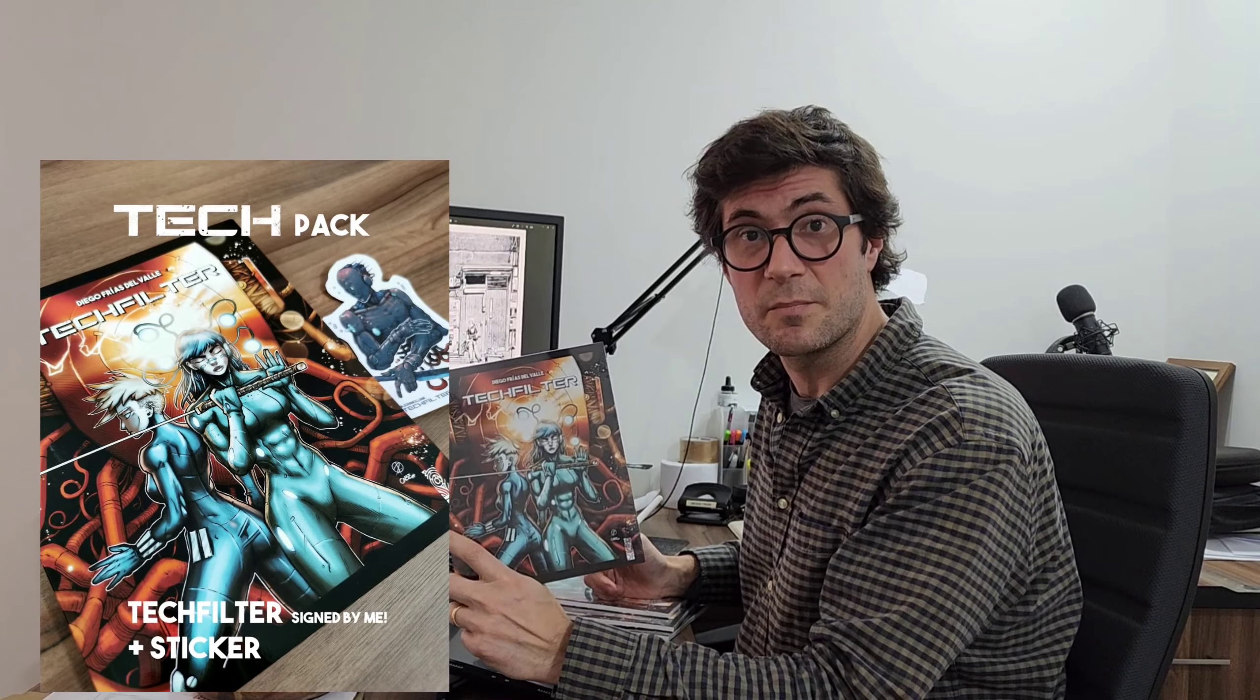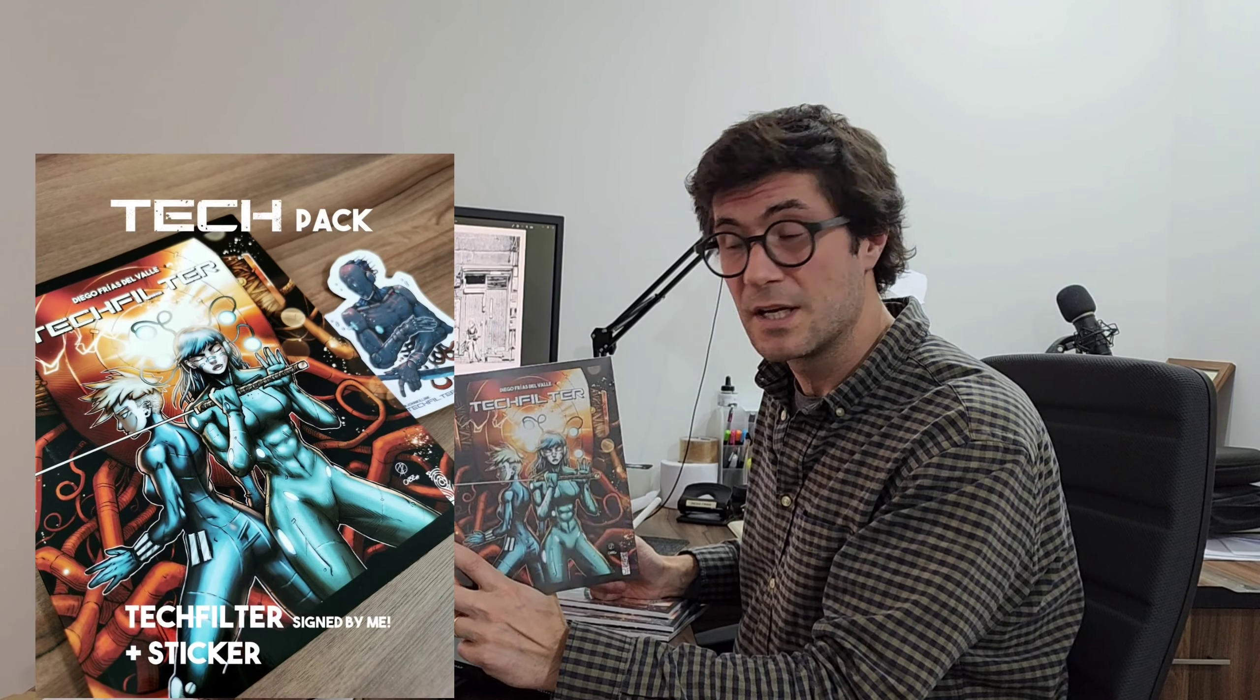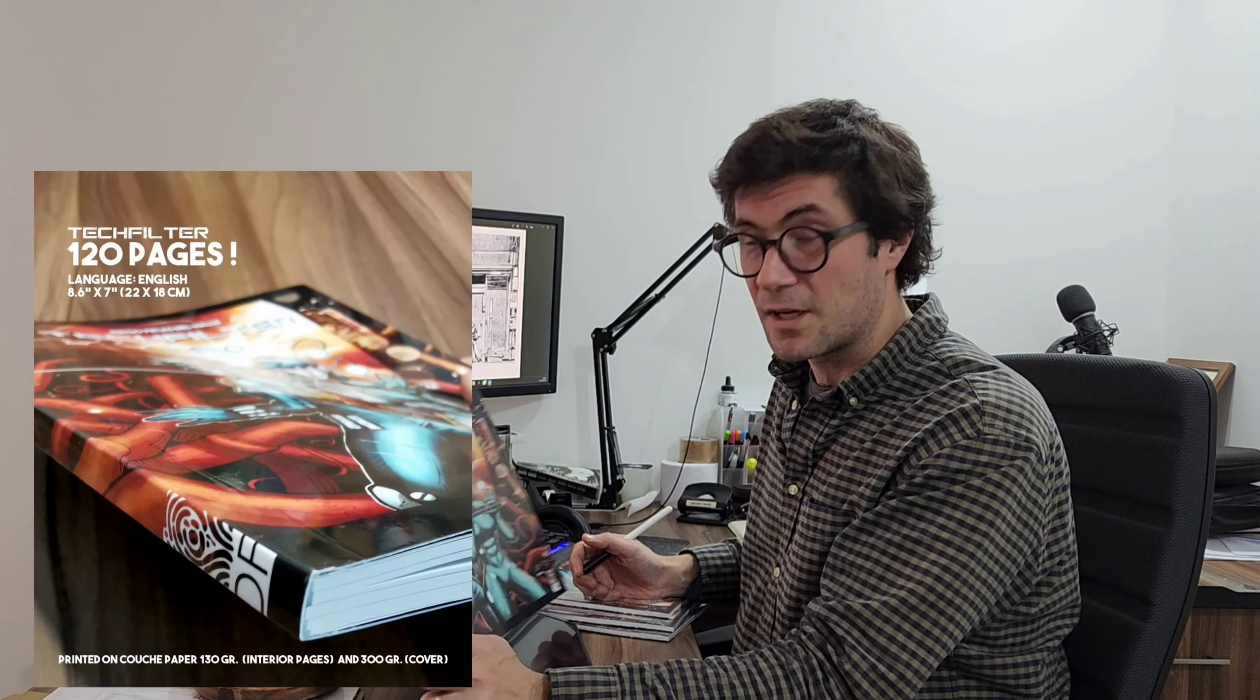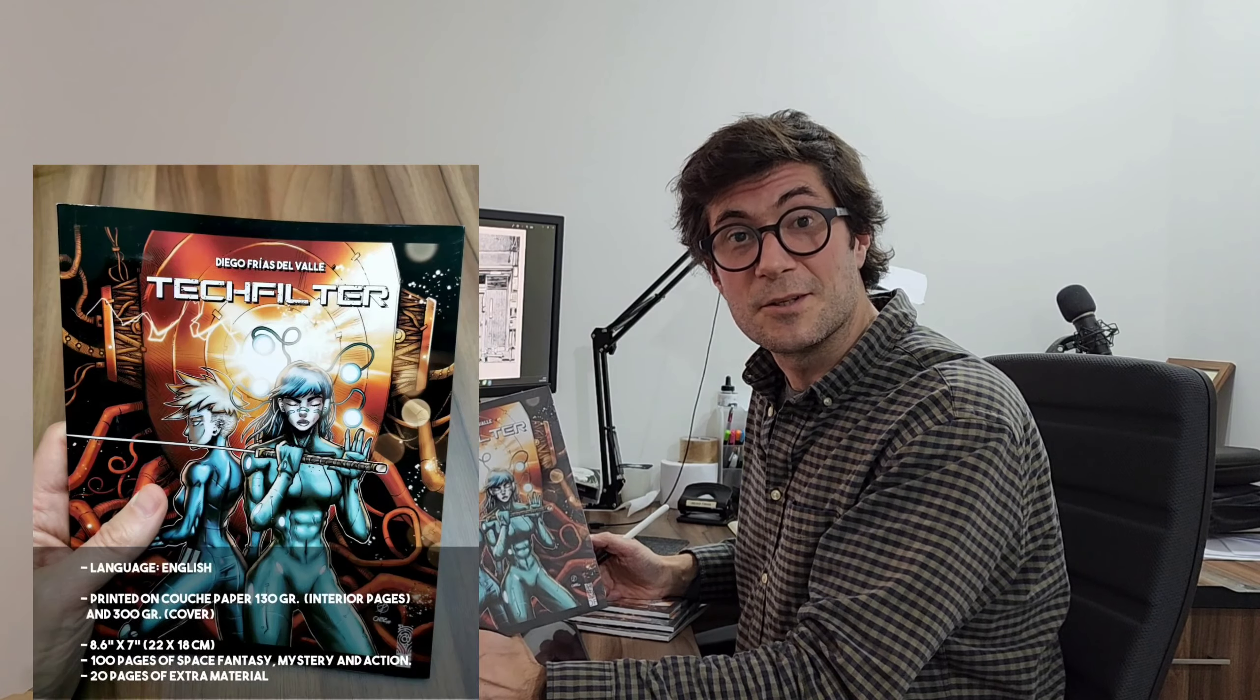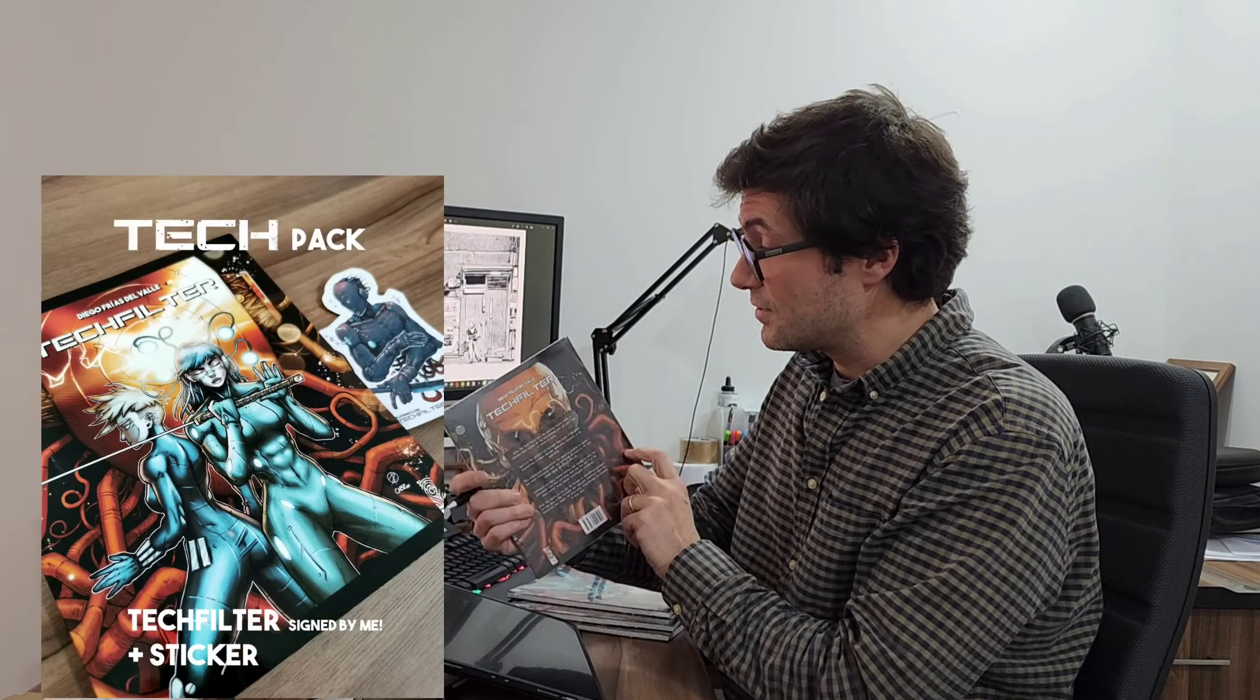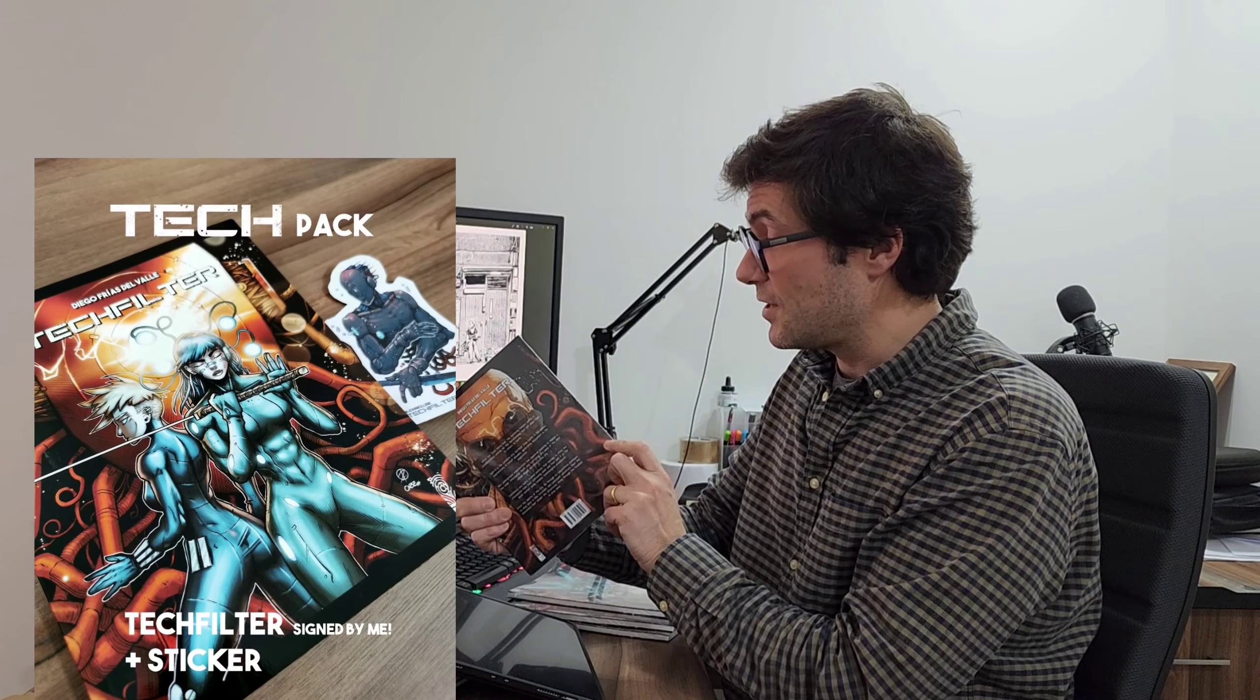And also remember you can get my comic book Touchfilter on my website. This is fantasy cyberpunk stuff. It's a story about robots and two girls that are kind of in trouble in a futuristic city. So if you want to check this out also, I'm shipping it internationally to you.